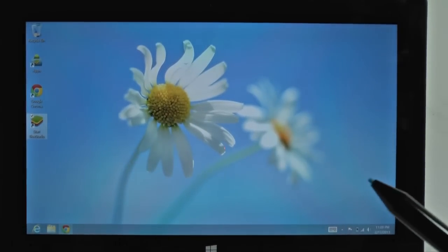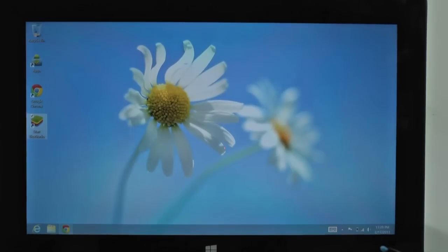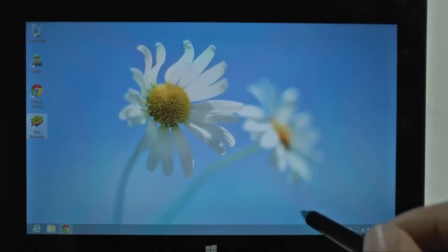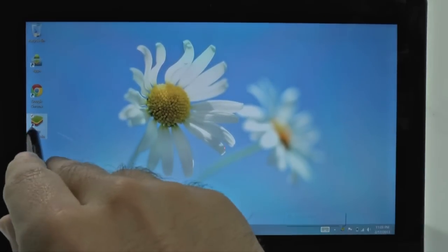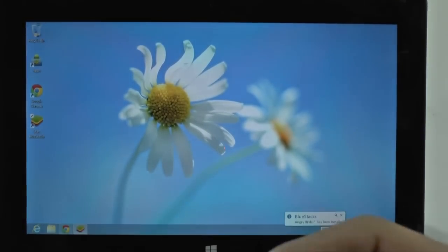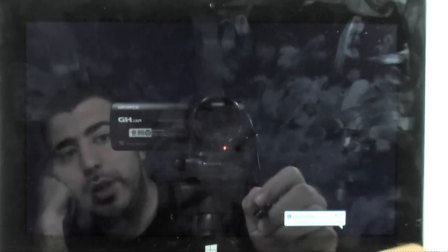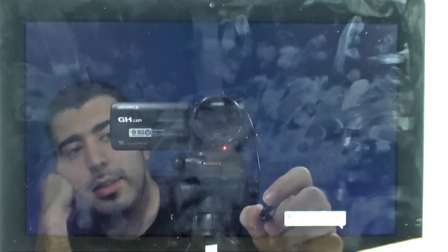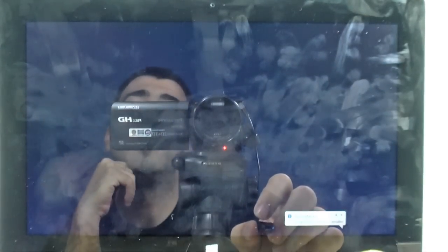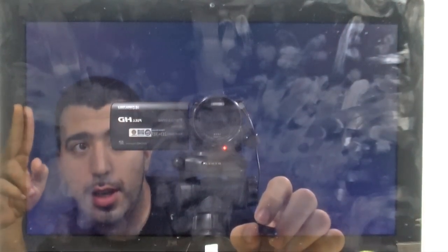Alright guys, but that was just a brief tutorial on how to install Angry Birds for free on your Surface Pro. So if you have any questions, feel free to ask. This has been R-I-C-K-Y, the Android guy.